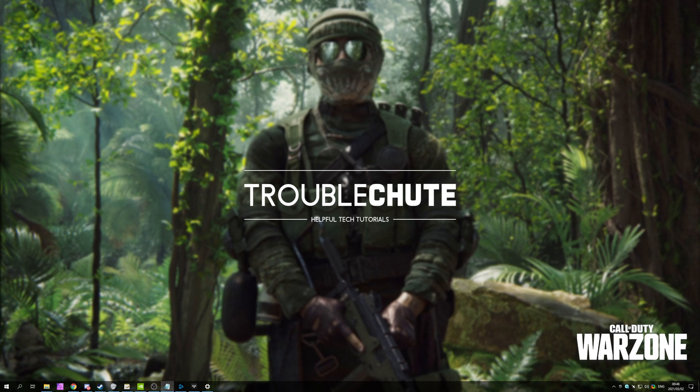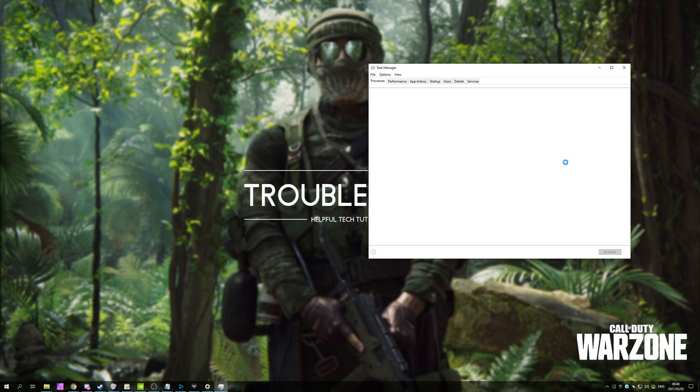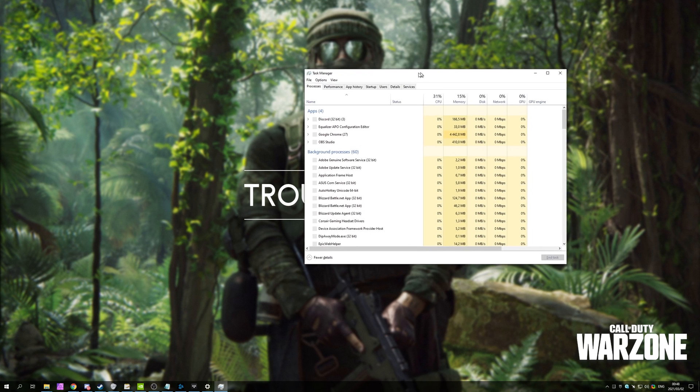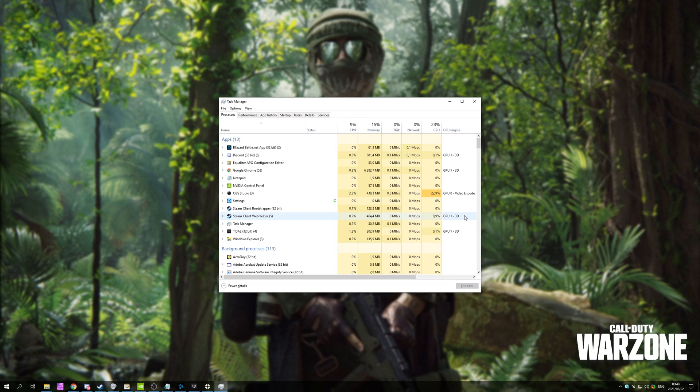First of all, we should try and close every program that we can in the background that's not essential to us playing the game or using our computer. To do this, simply hold Ctrl-Shift and then press Escape to bring up the Windows Task Manager.